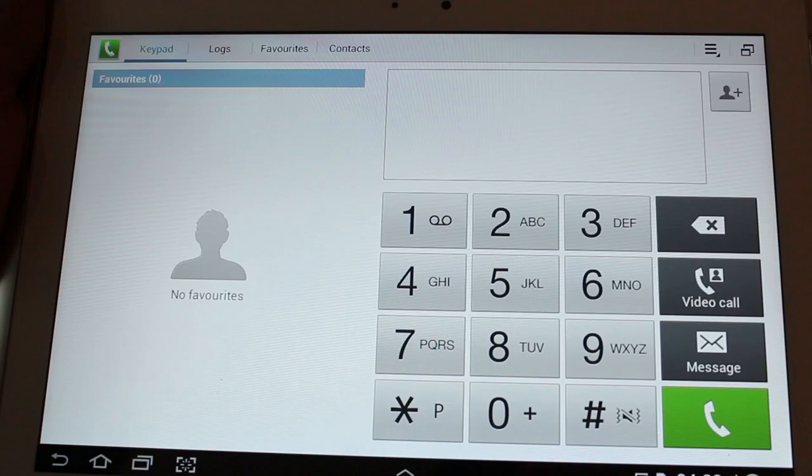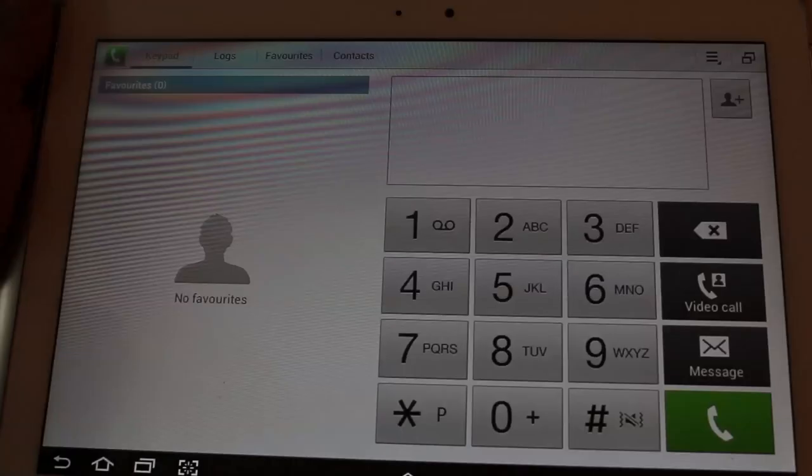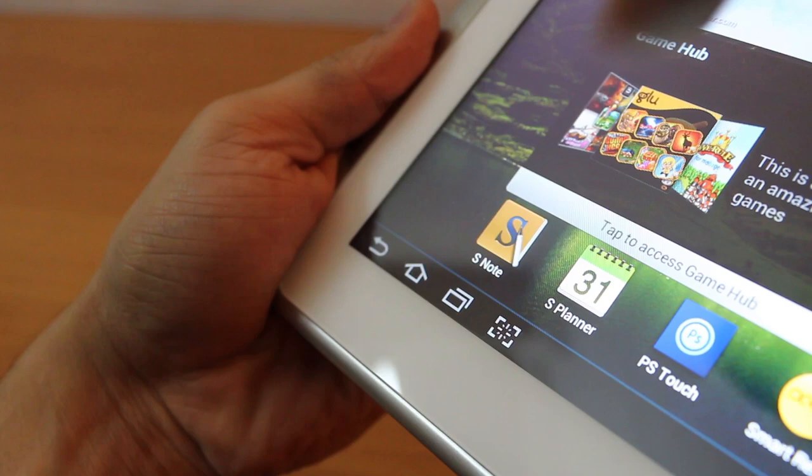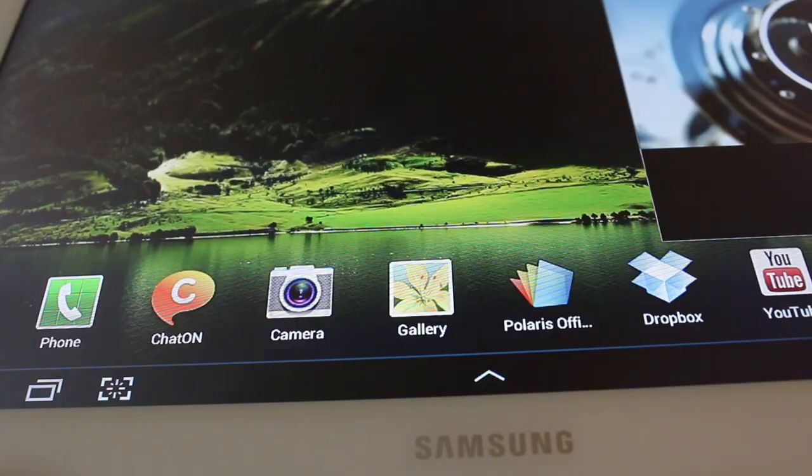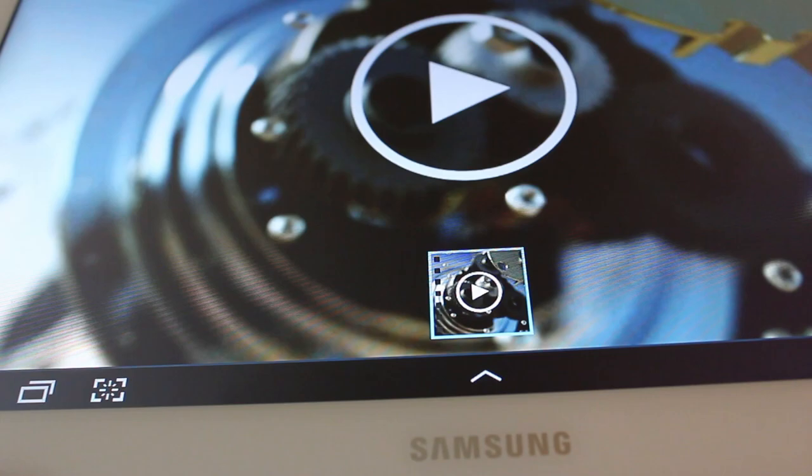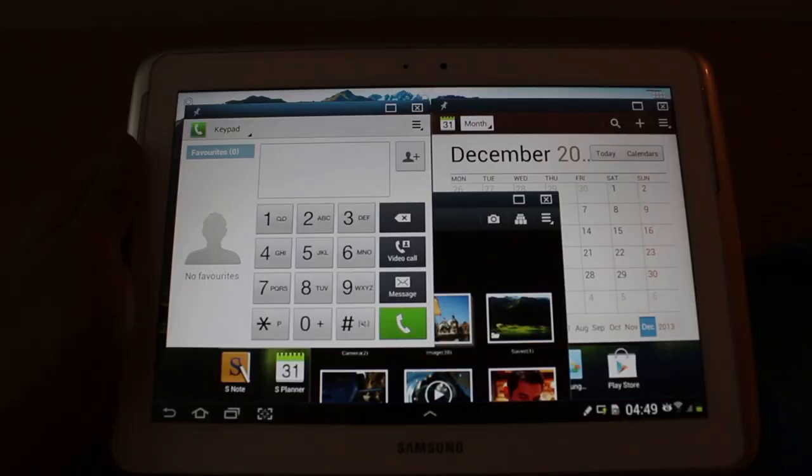So this is also a phone as you all know, and you can insert your SIM card and access 3G as well as make calls. Now let me show you what's the real highlight of this update.